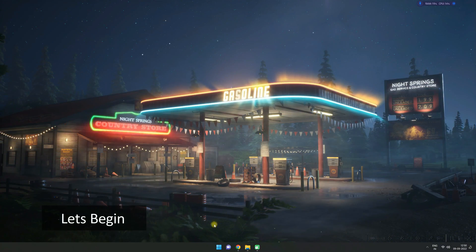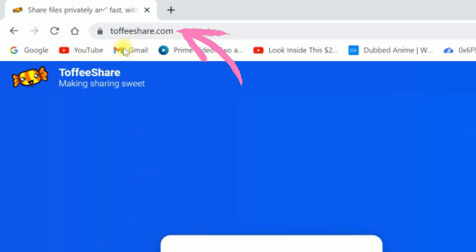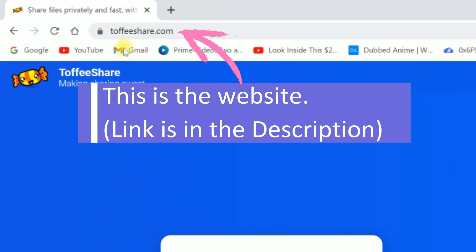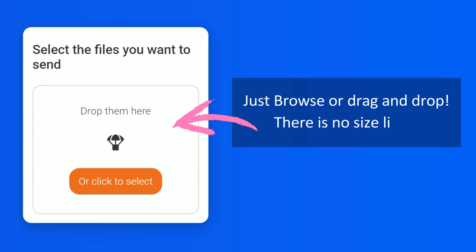Let's begin. This is the website, link is in the description. Just browse or drag and drop - there is no size limit.